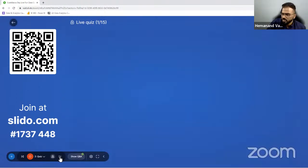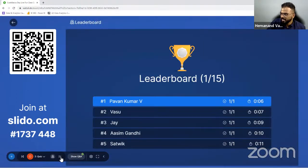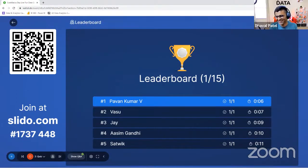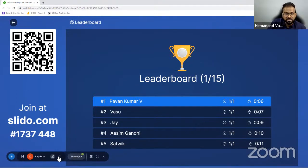Let's see the top scorers. Pawan Kumar answered it really fast. Vasu, Jai, Asim Gandhi, and Satvik — great, you guys are in the leaderboard. Let me go to the next question now.